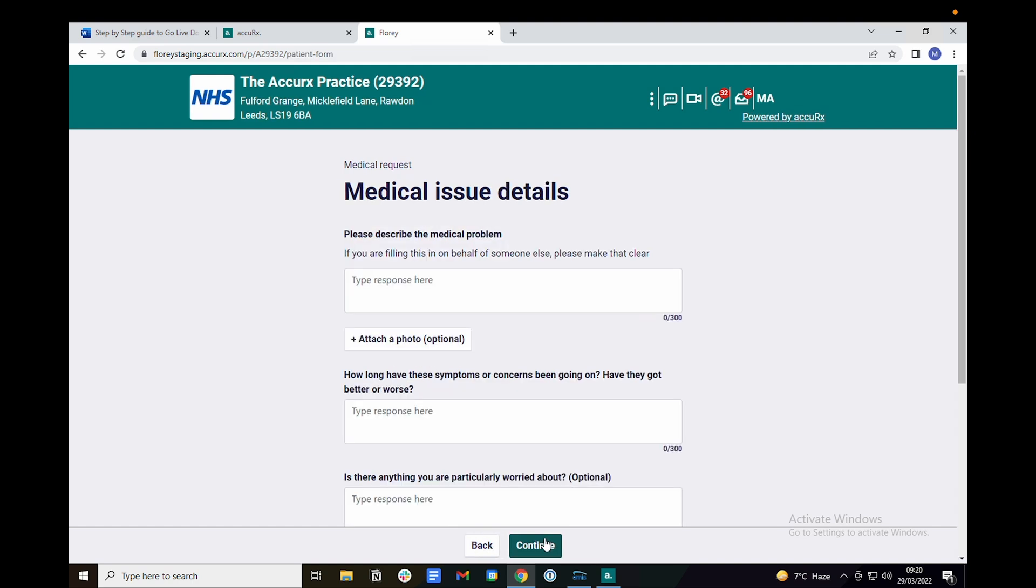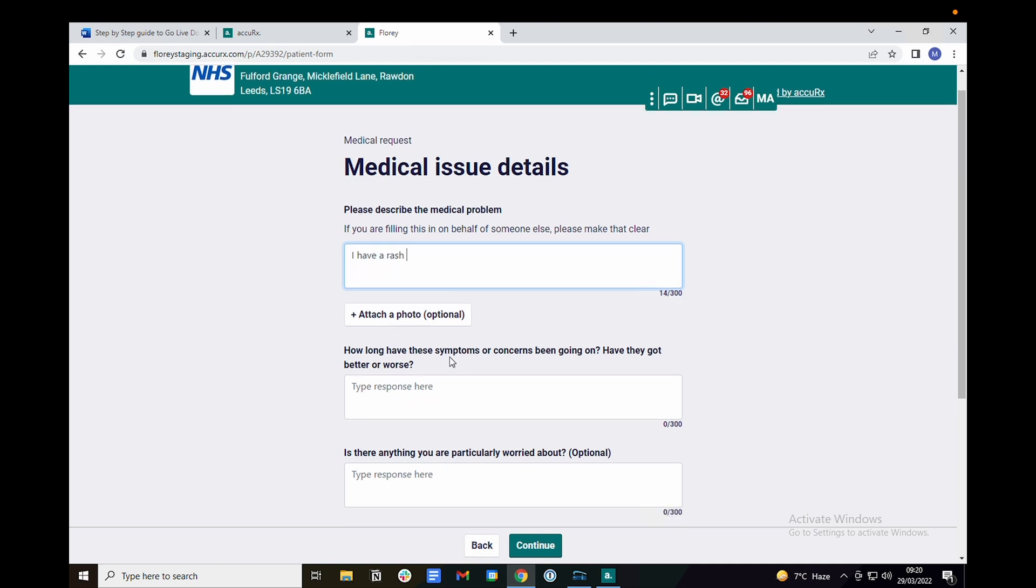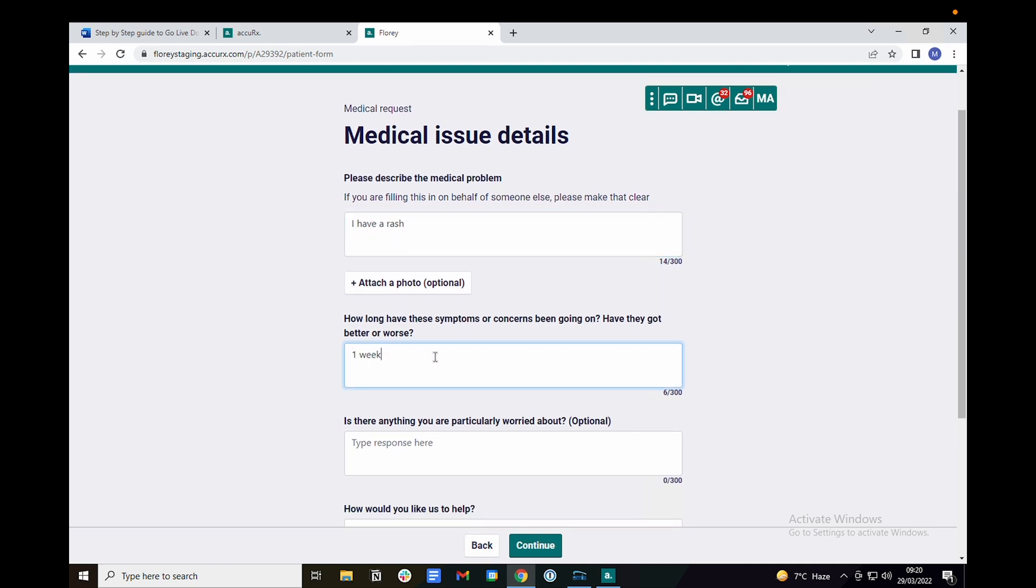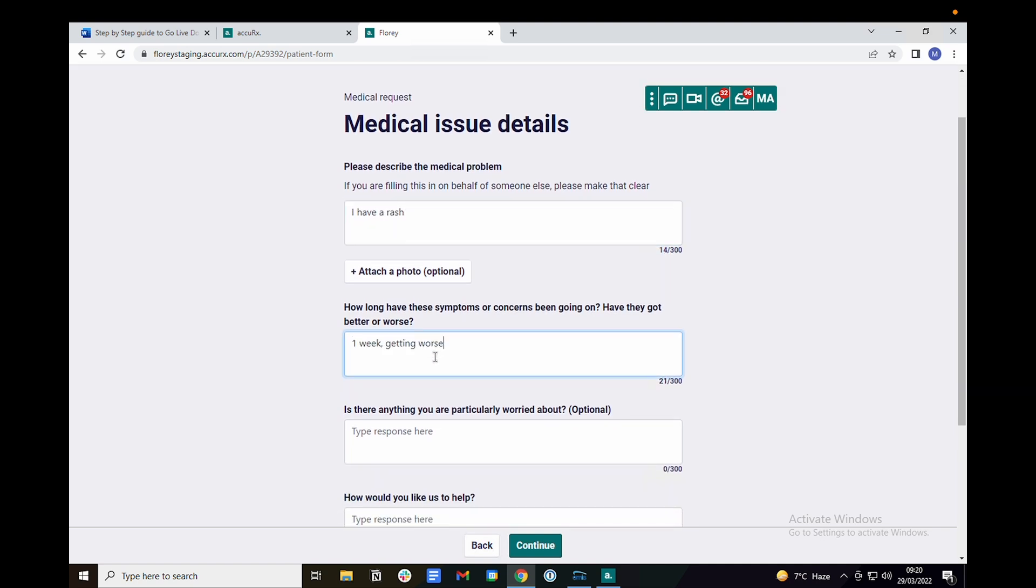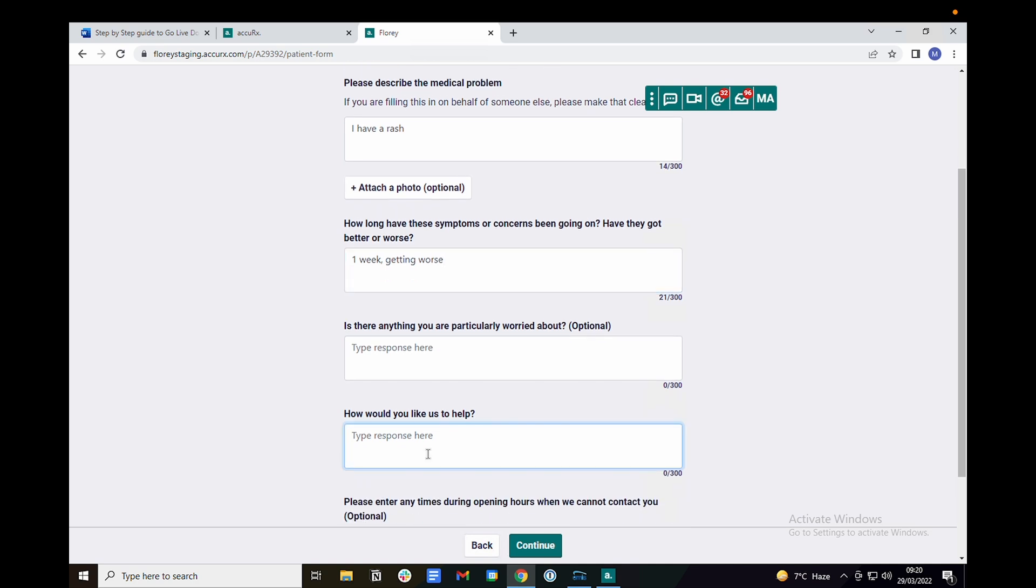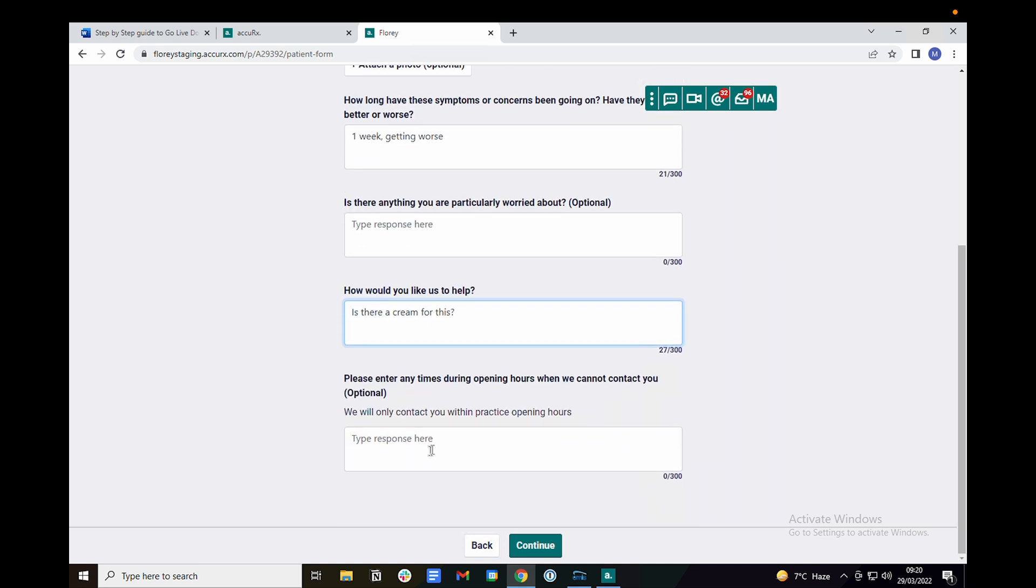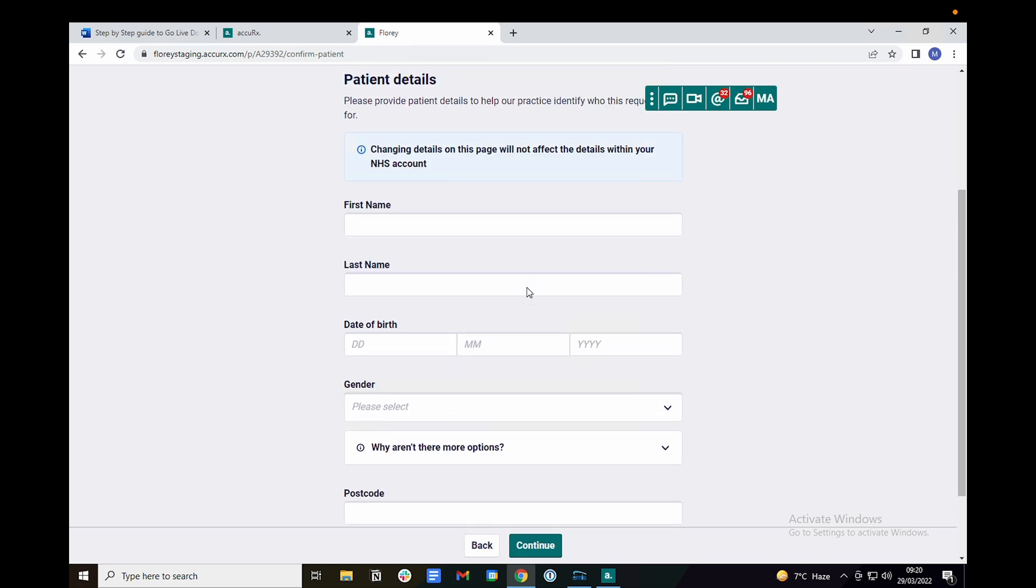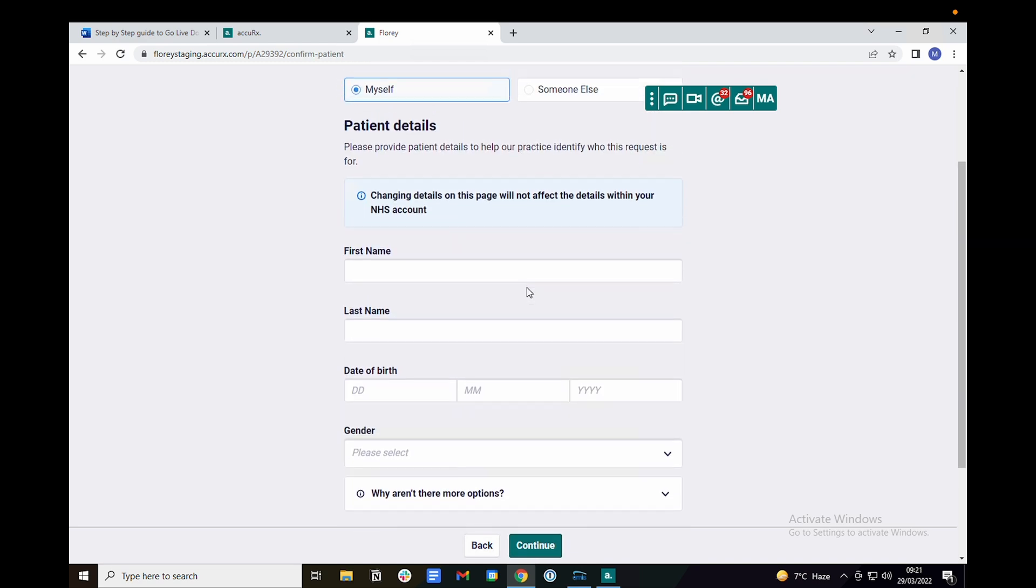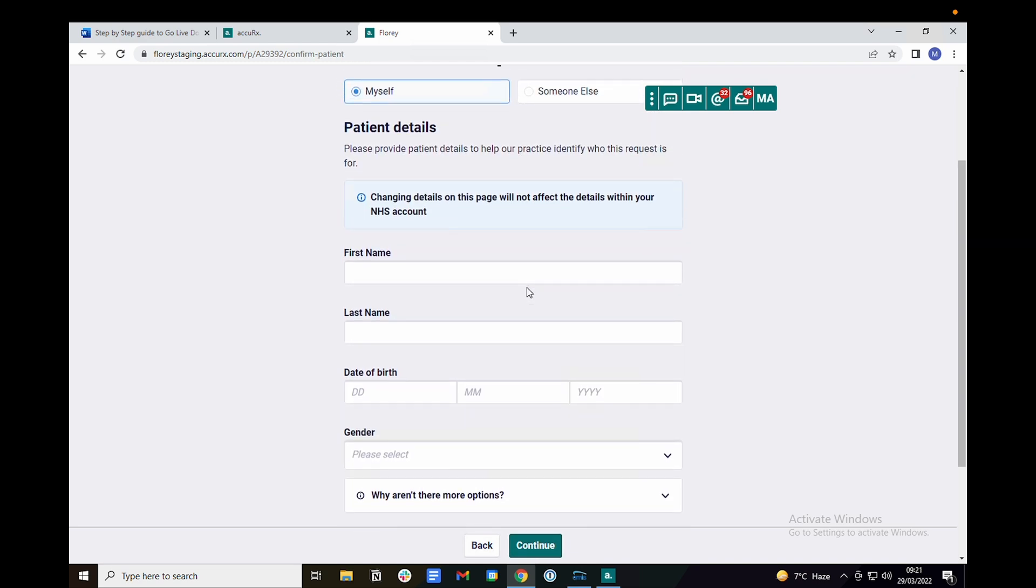Enter the details as requested. Once you click continue, you'll be able to enter your patient's details. Here you can enter your test patient's details, ensuring they match with the details in your clinical system.